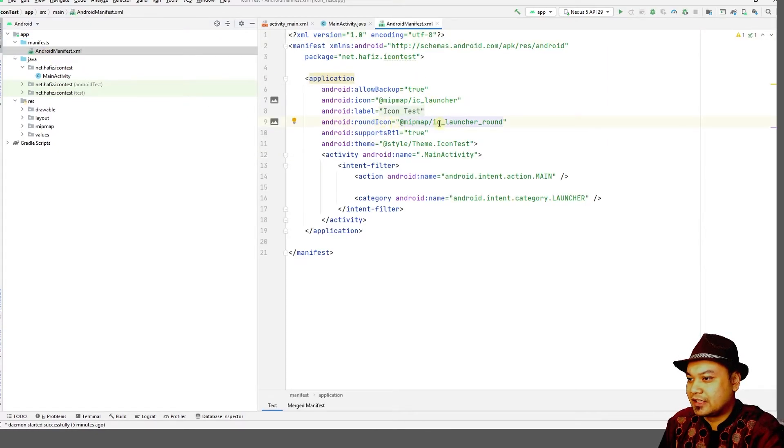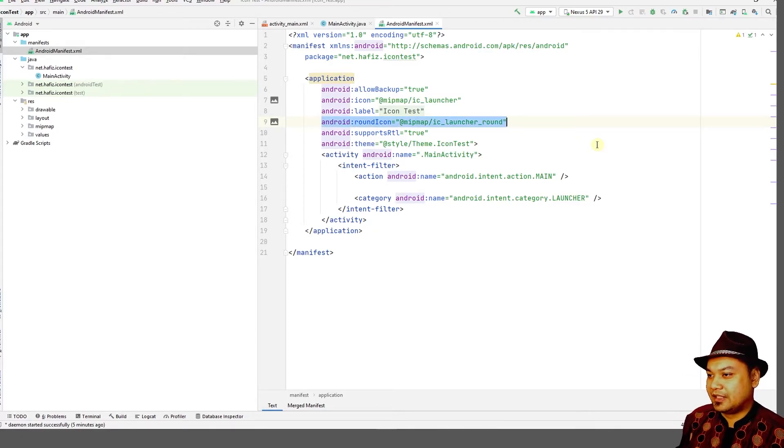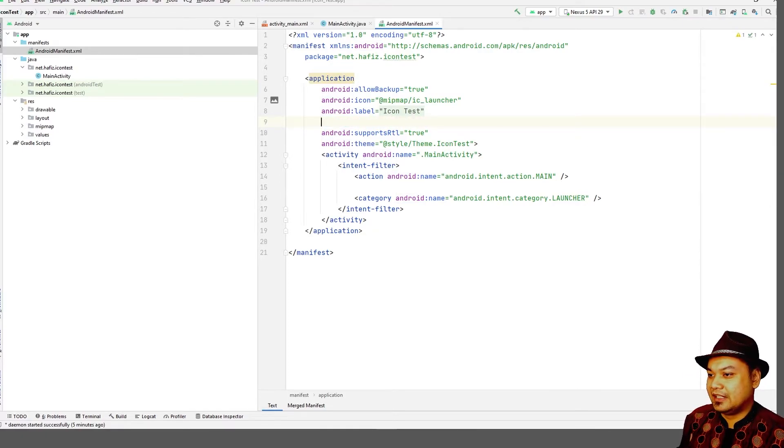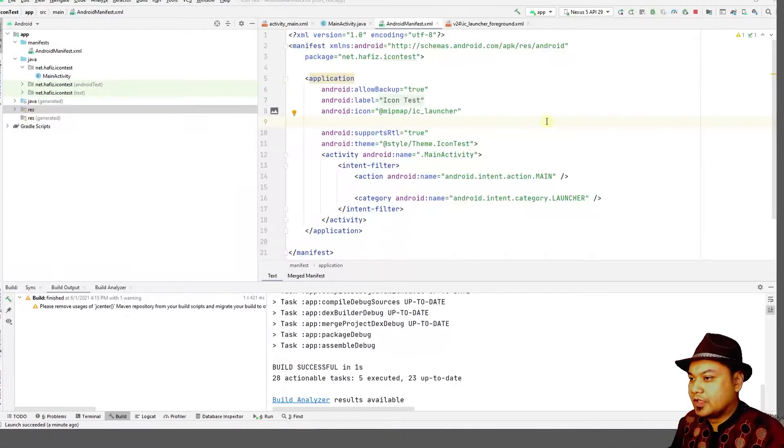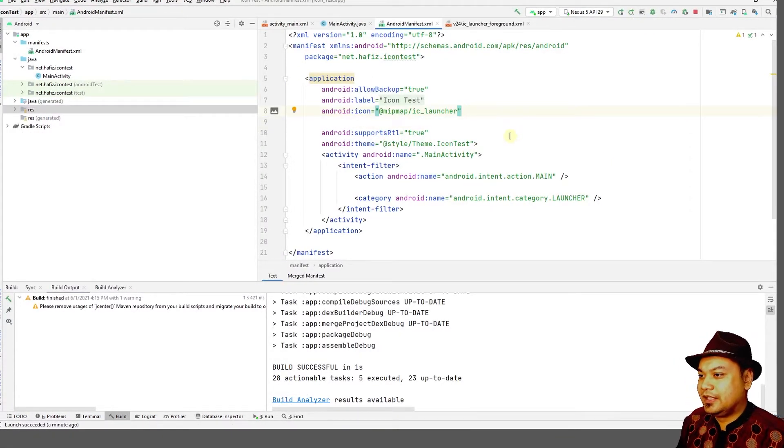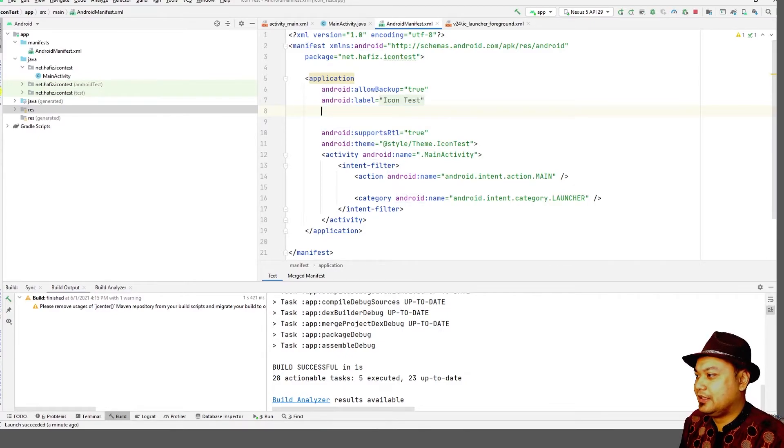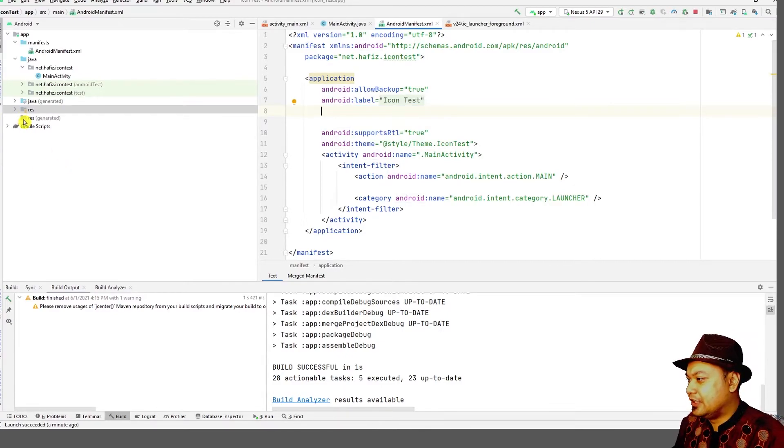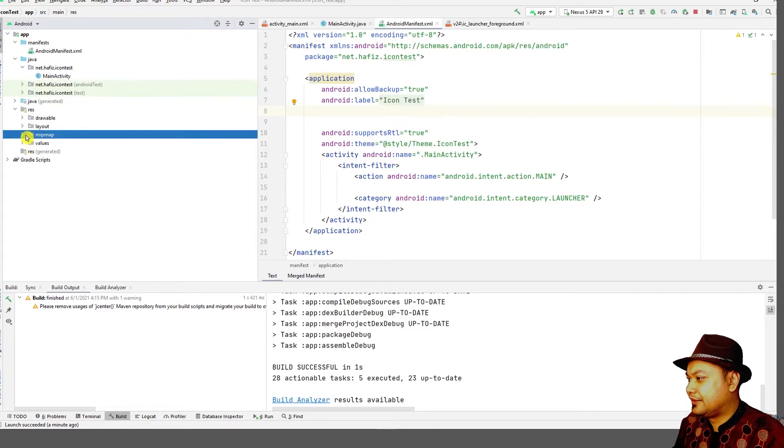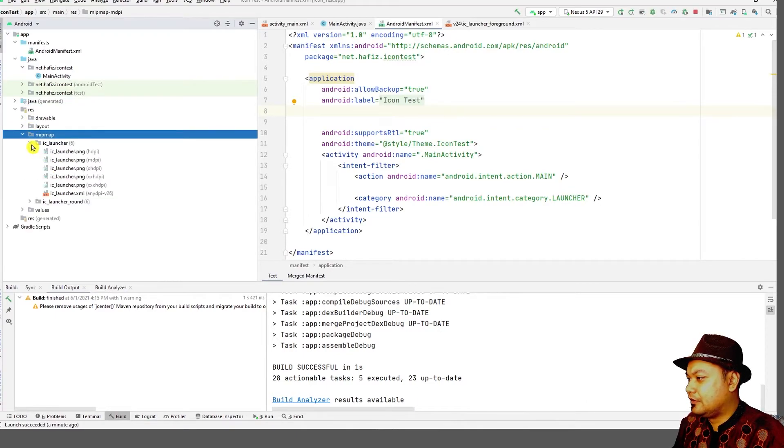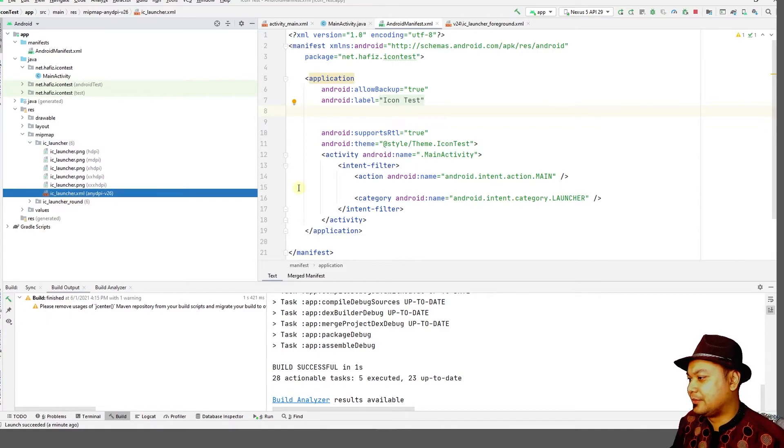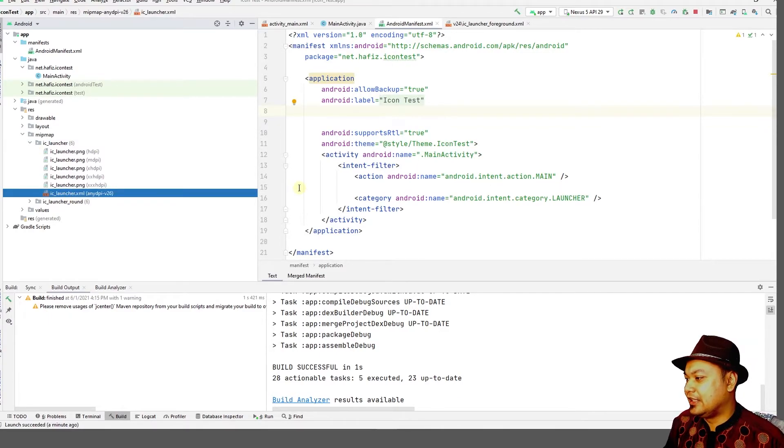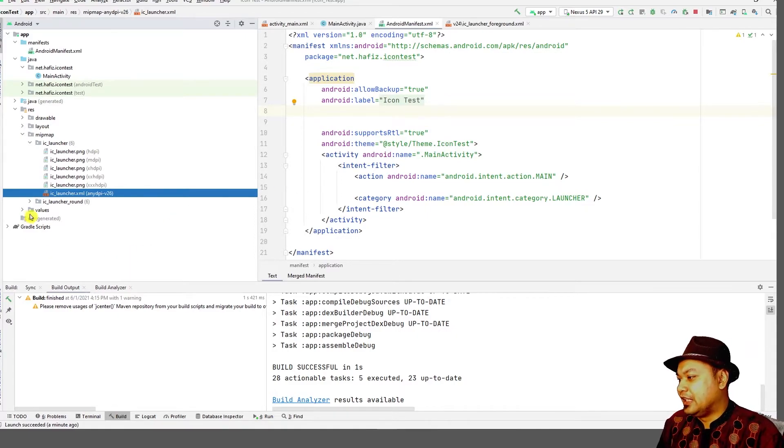Because you do not have round icon, you can remove the round icon. Then you only have to pull the android icon and use the IC launcher icon.